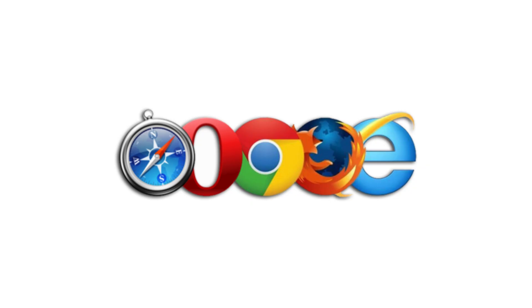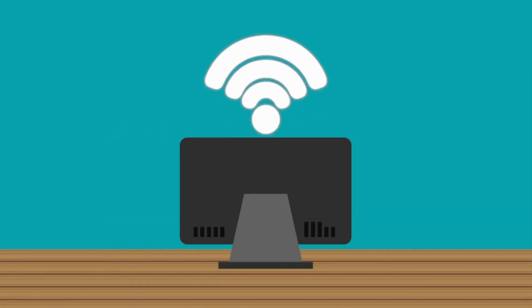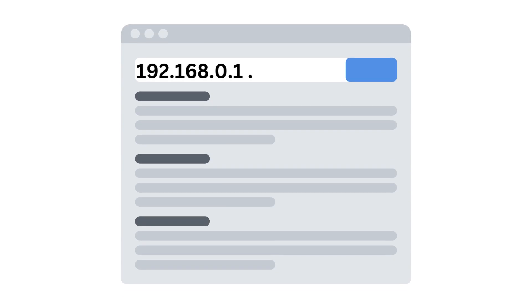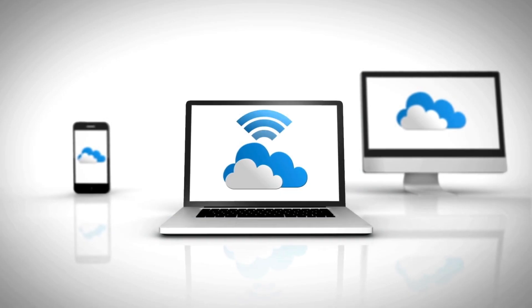Open a web browser and enter the repeater's IP address. This address is found in the manual or on the device itself. Common addresses are 192.168.0.1 or 192.168.1.1.